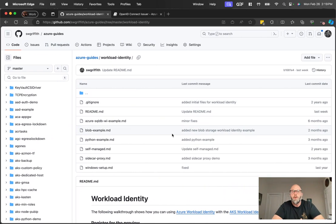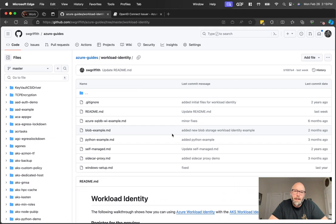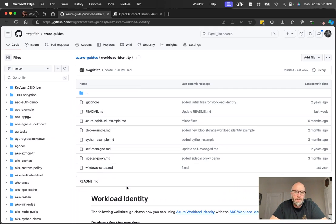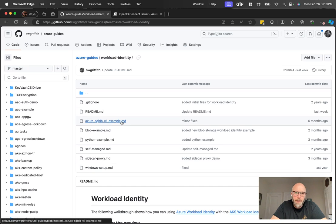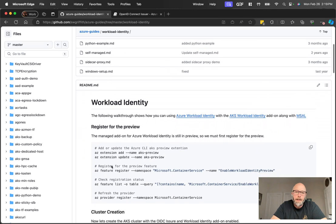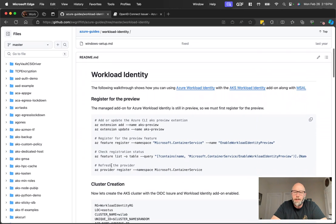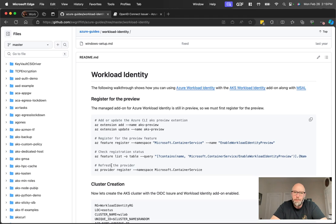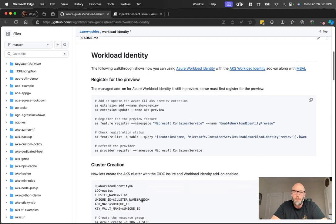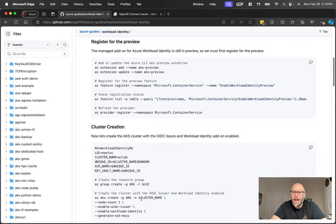For this walkthrough I'm going to be using a repo that I have, just some Azure guides. There's a couple different examples in here with workload identity - there's a SQL DB example, there's a blob example, Python, a bunch of these you can take a look at. But we'll go ahead and use the .NET example here, which is basically a simple setup with an AKS cluster. We're going to deploy a .NET app that talks to Azure Key Vault.